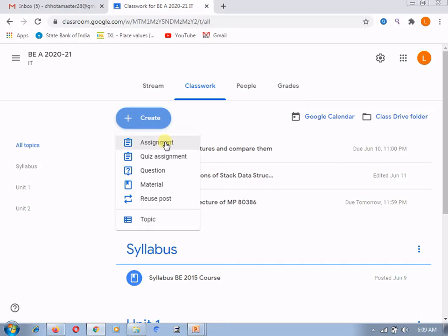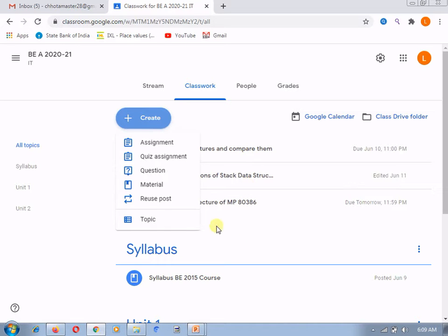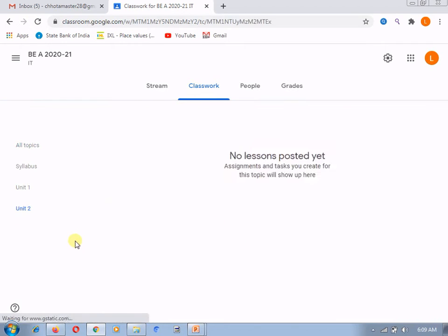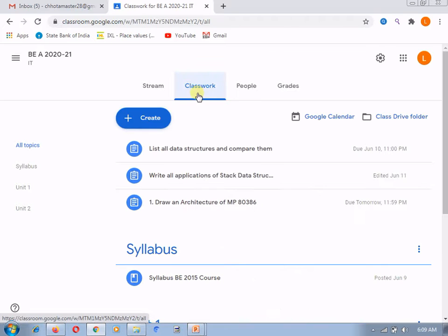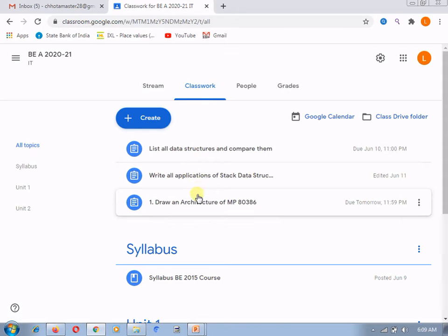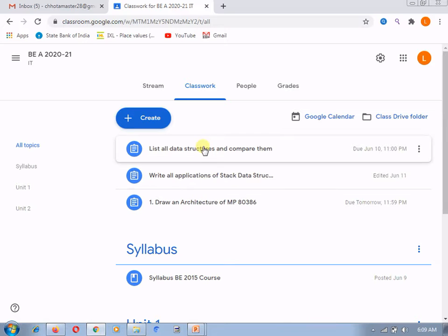Now in this current session, I am explaining how to assign the grade category, what grade category is, and how it is useful. For this, we need to create a new assignment. You can also update already-provided assignments if you want to add a category to them.